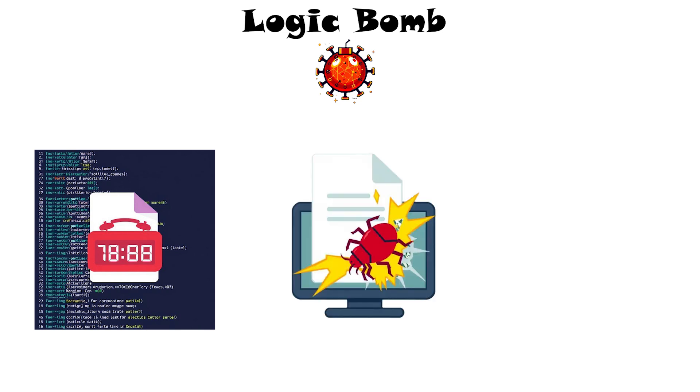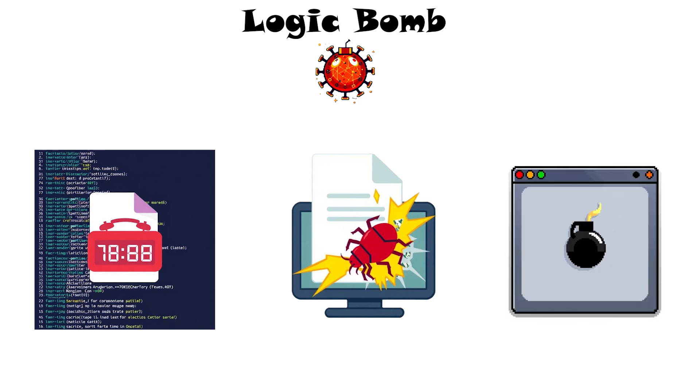Once activated, it can delete data, crash systems, or install other malware. Logic bombs are hard to predict because they lurk invisibly in normal programs.